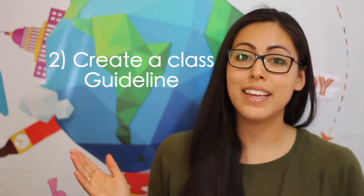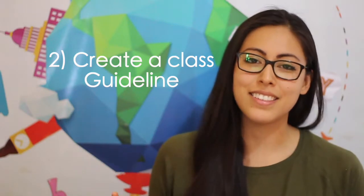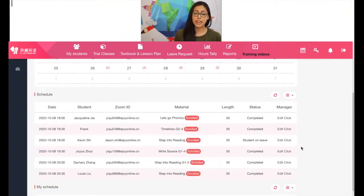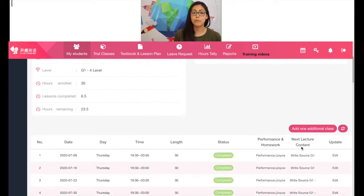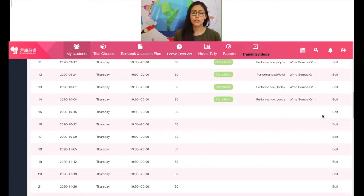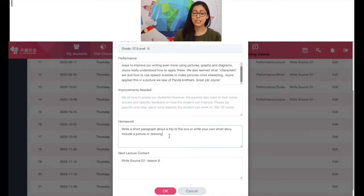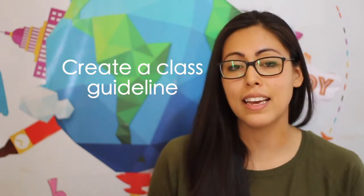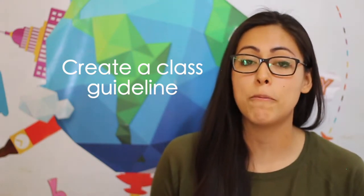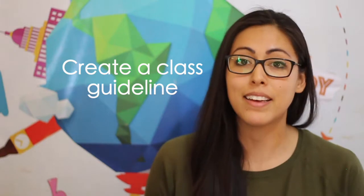Point number two: create a class guideline. Every teacher has a different way of organizing their students or their classes. The EJOY profile page for each student is a great help — it helps you keep track of the homework you've given them, and any points you really want to emphasize or have them work on. I personally have found creating a class guideline to be a great help to manage my time in class.